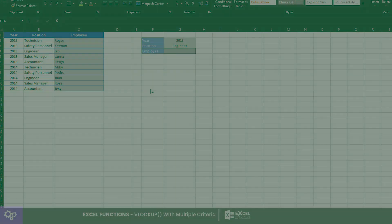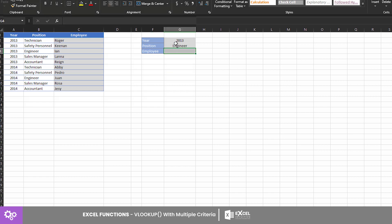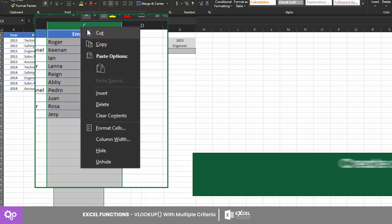Let's have an example using this data. In cell G4, we want to show which employee is assigned to the position on the year specified in cells G3 and G2. But since we are going to use two criteria, let's set up our helper column first.